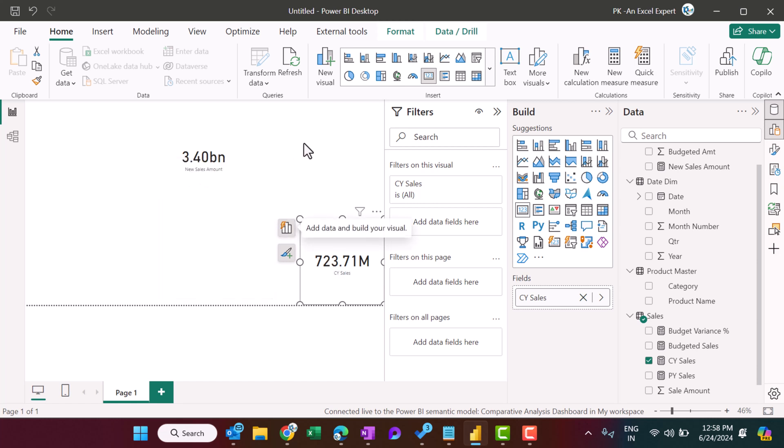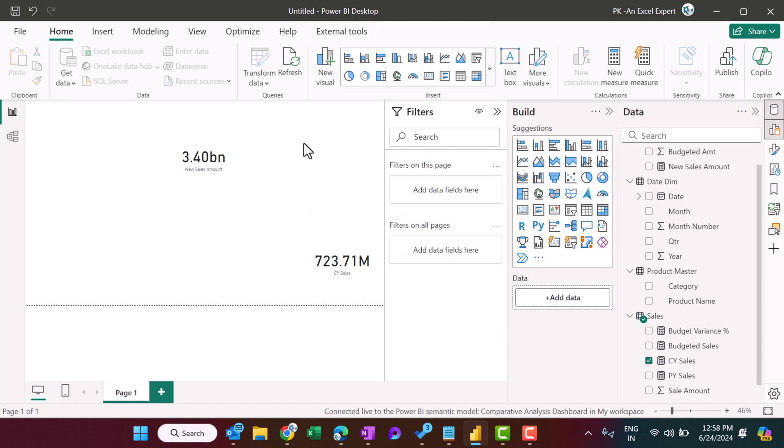So friends, that is how you can connect your Power BI report with your existing Power BI dataset. It is very useful in that case you don't want to recreate the whole process.